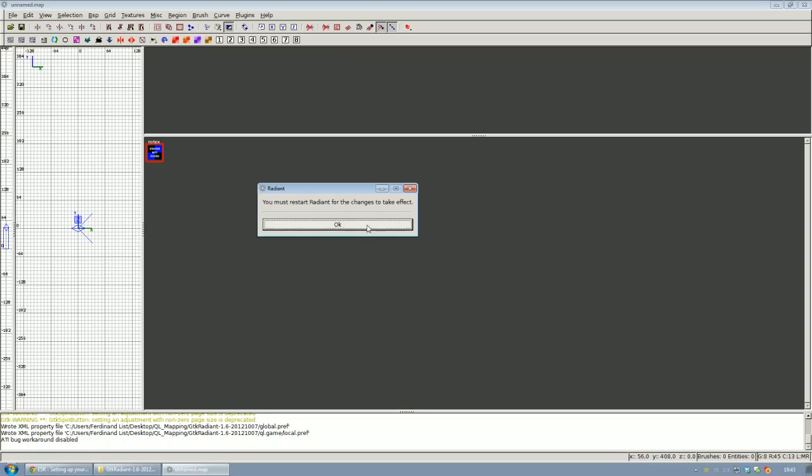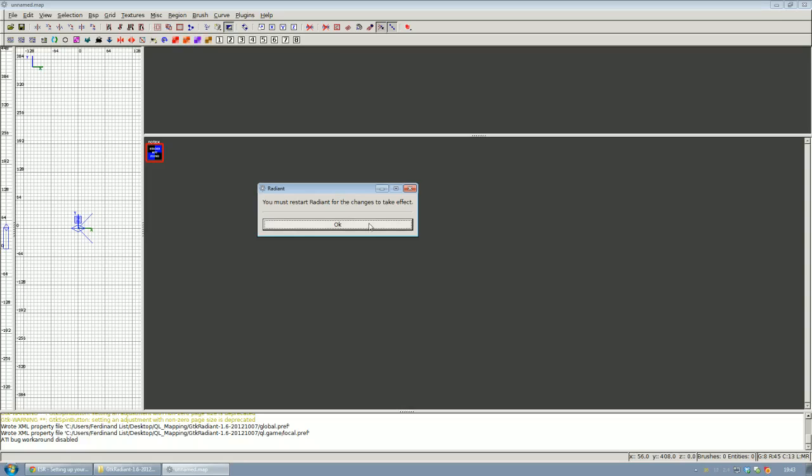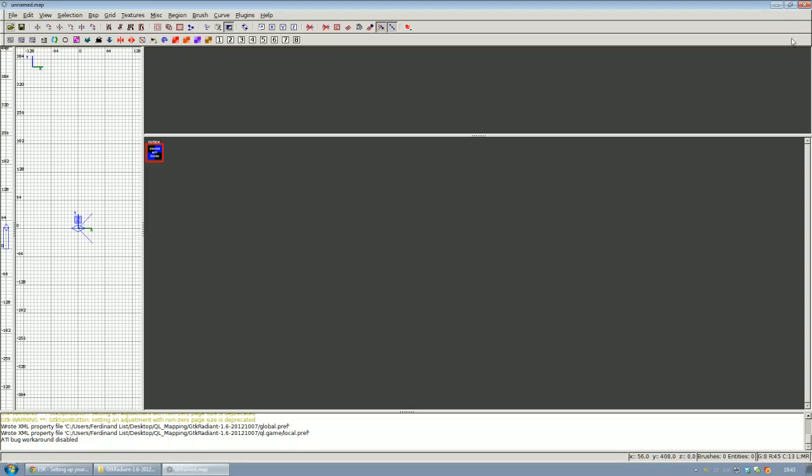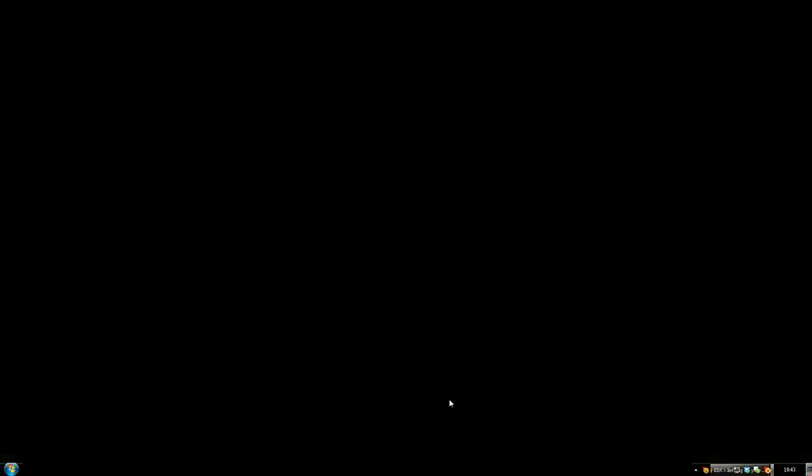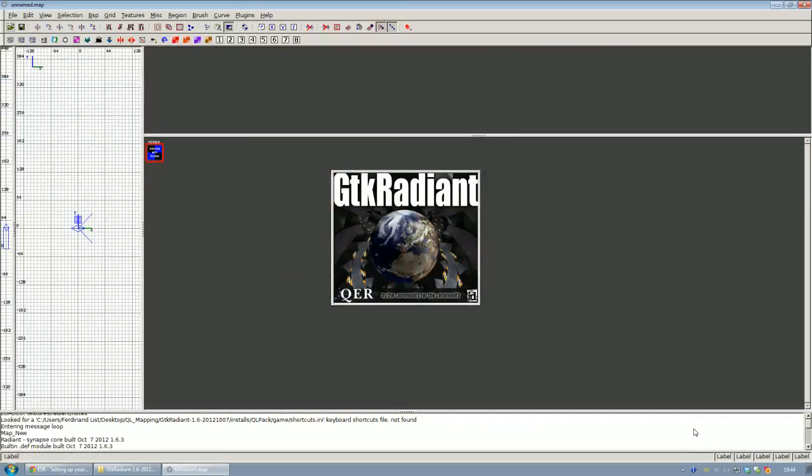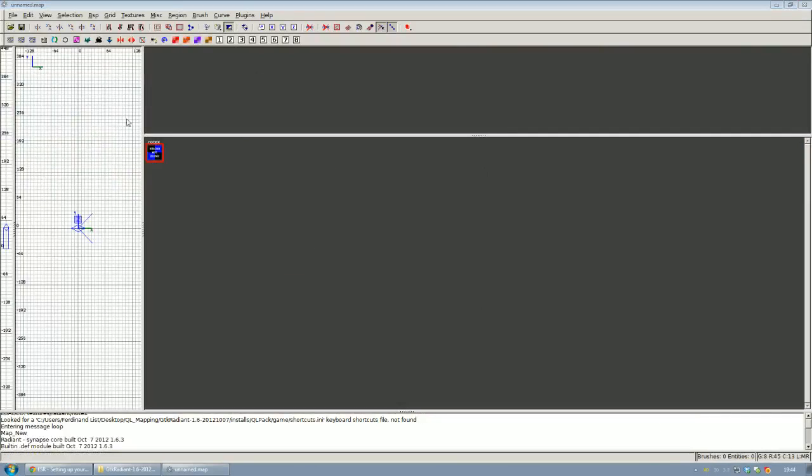So to make the layout change effective, we are going to have to relaunch Radiant.